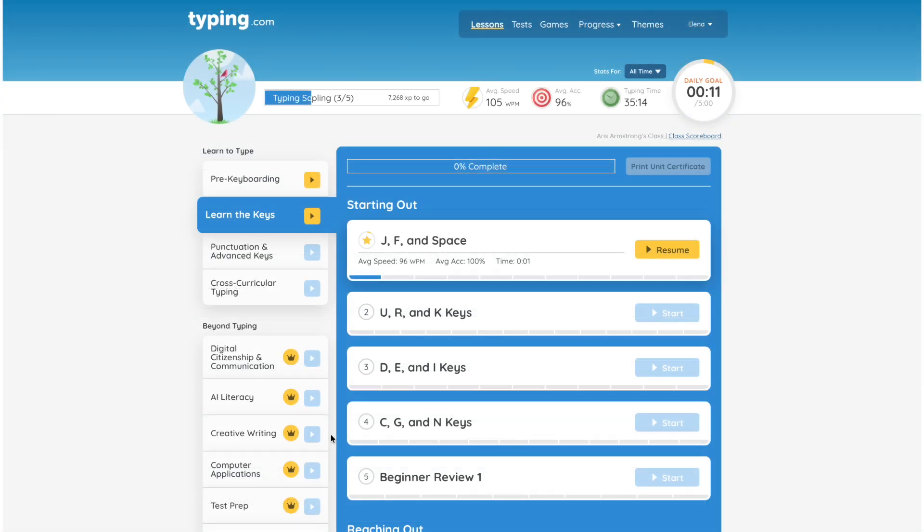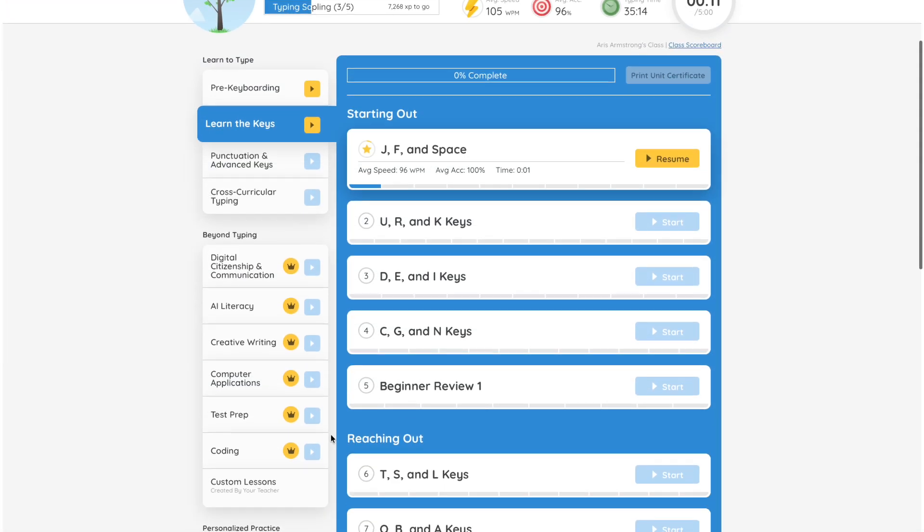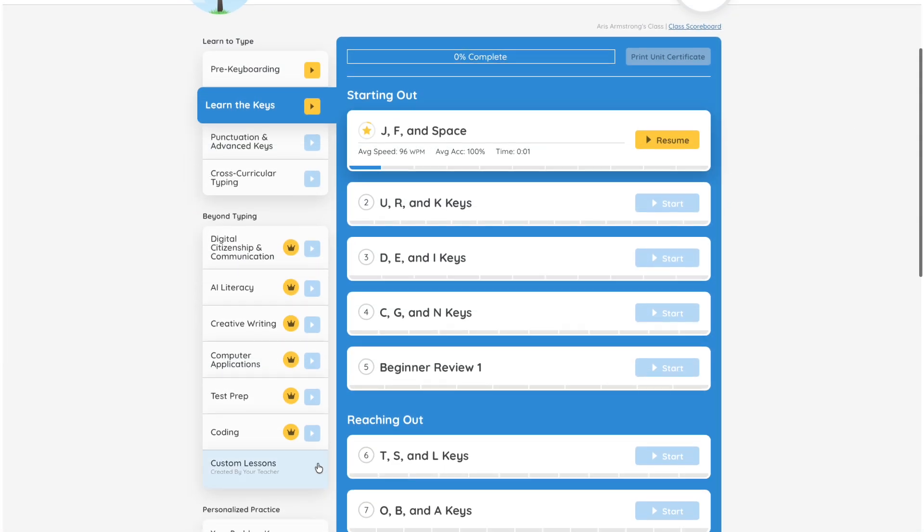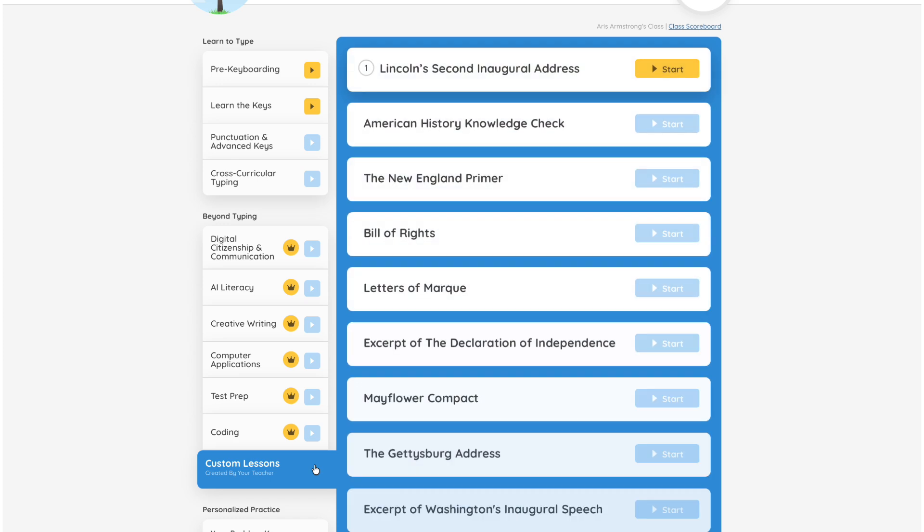On your students' accounts, they'll find all your custom lessons conveniently organized under the Custom Lessons unit.